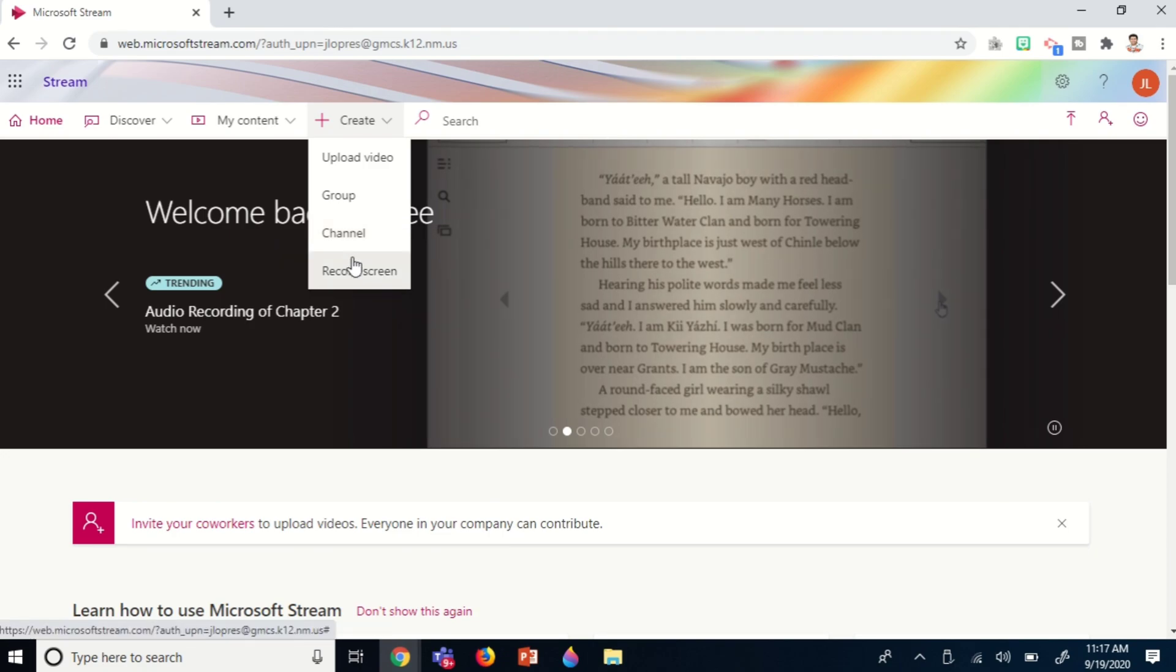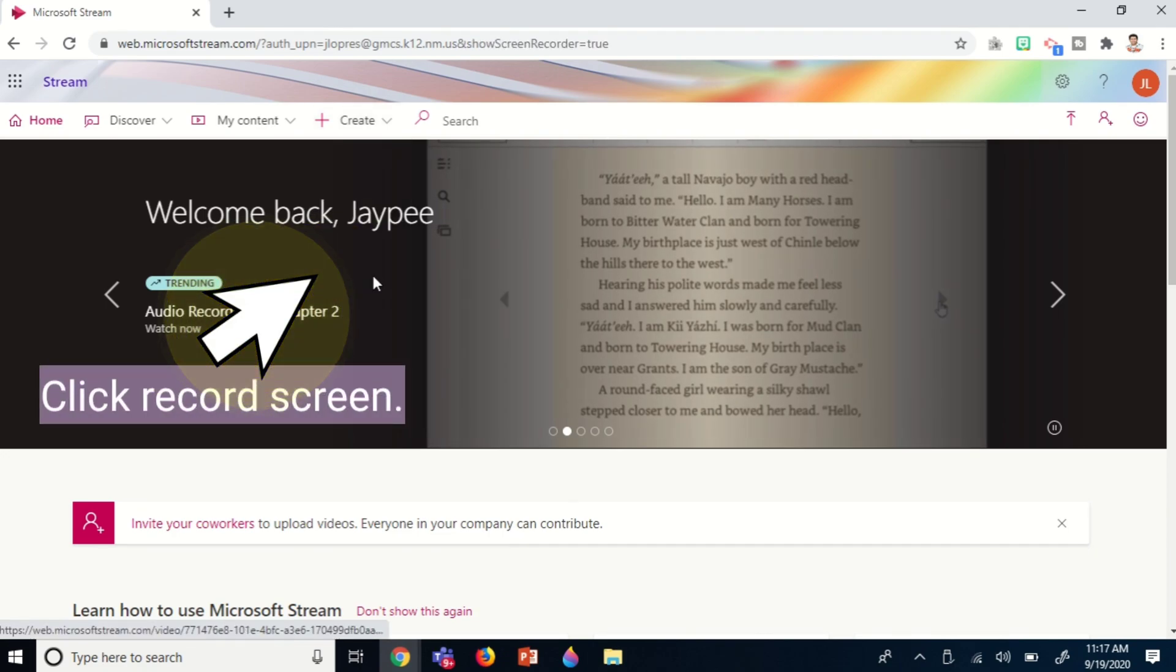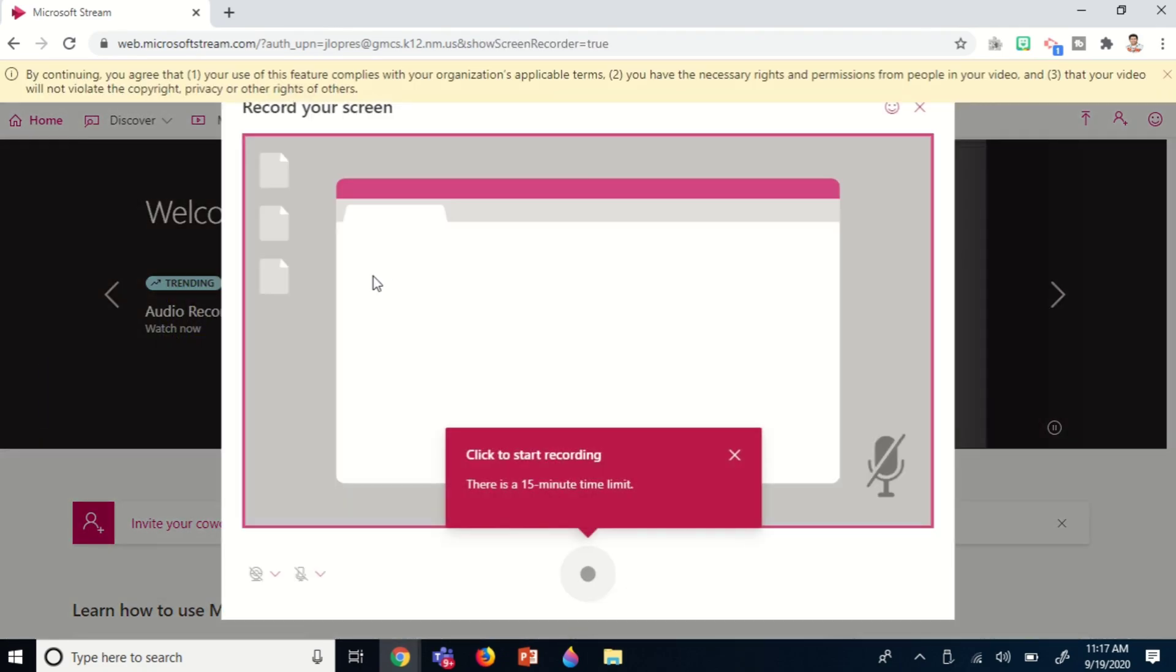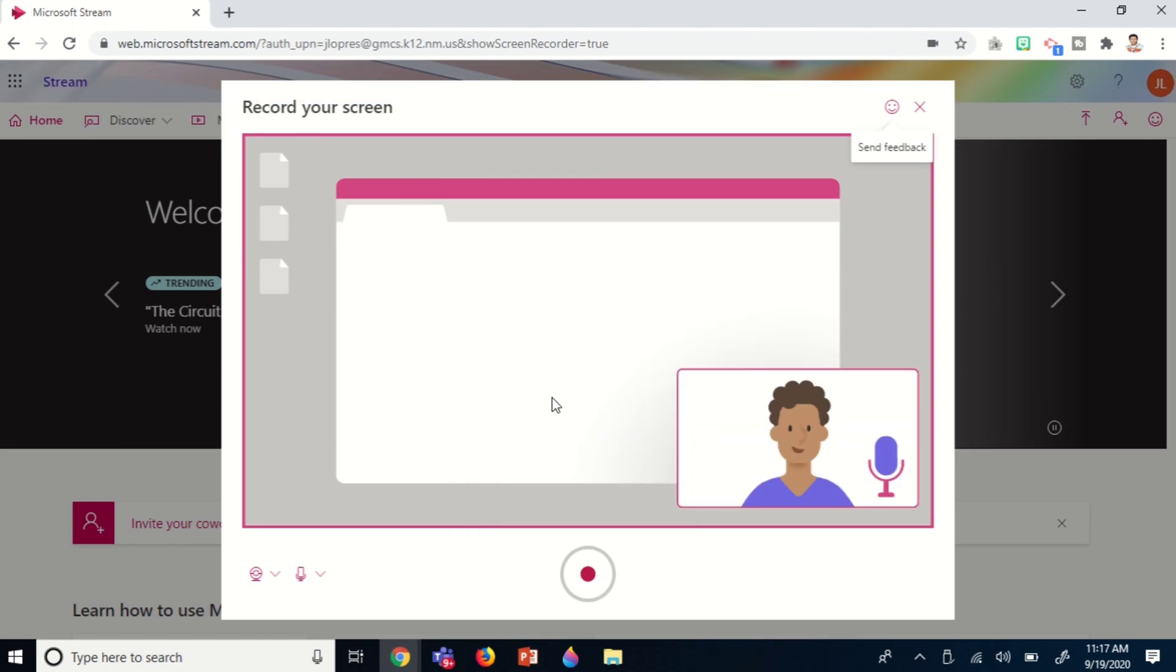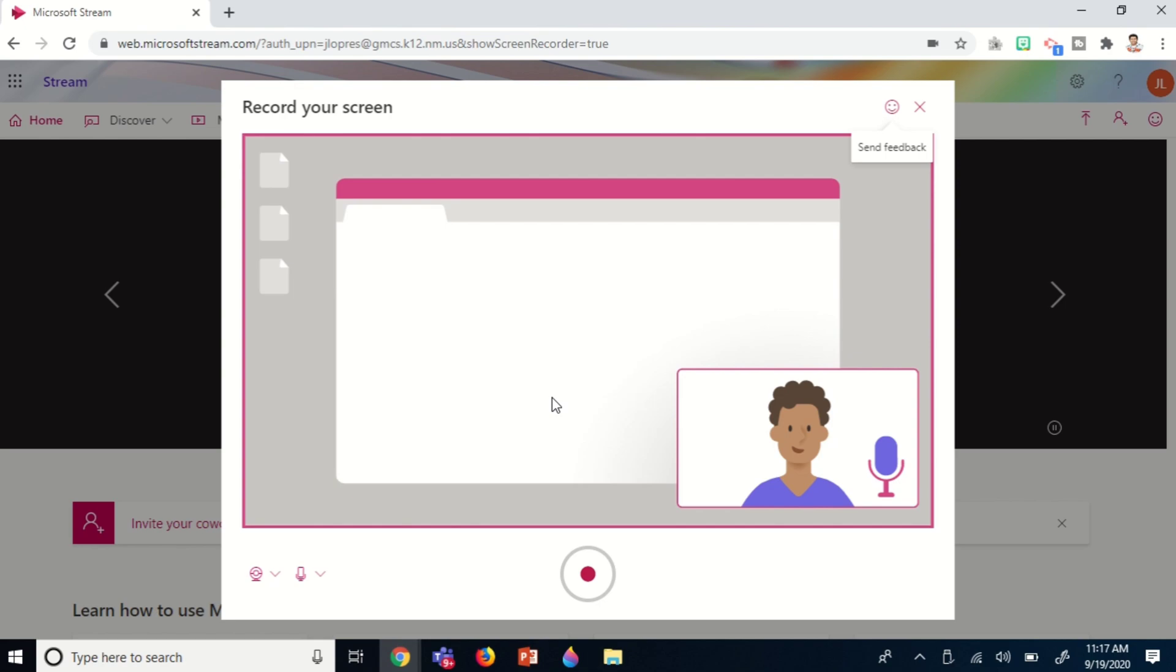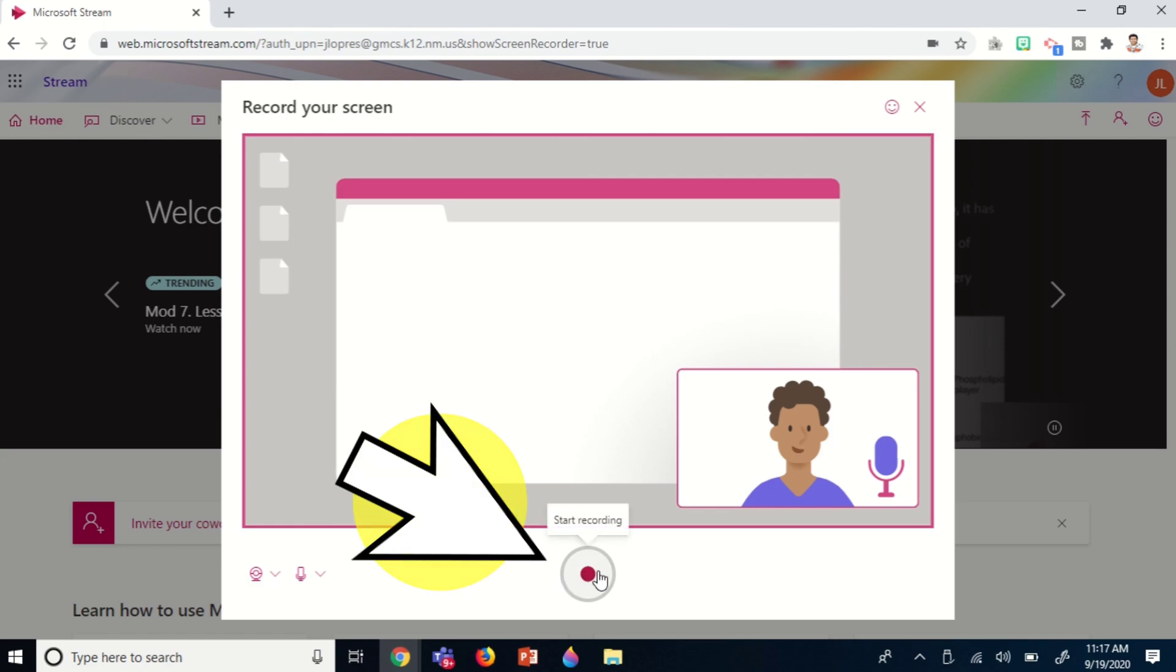For your information, this screen recording feature has a maximum of 15 minutes per recording. So we can now start - click start recording here.